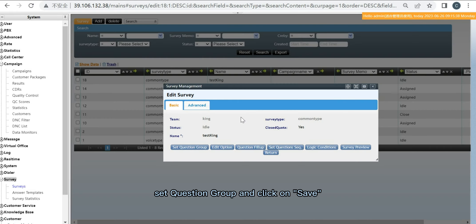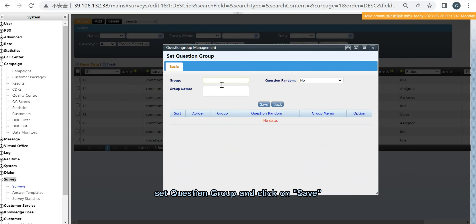Set question group. Type the group name. Click on save.